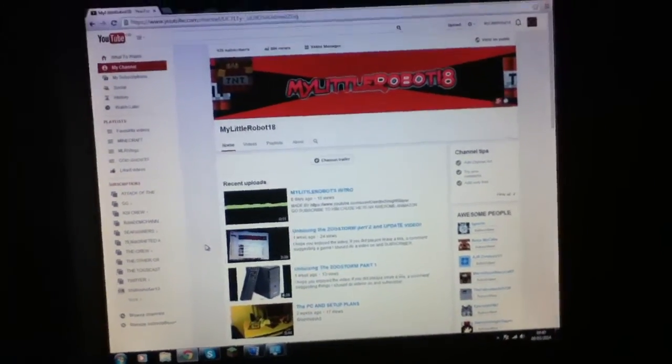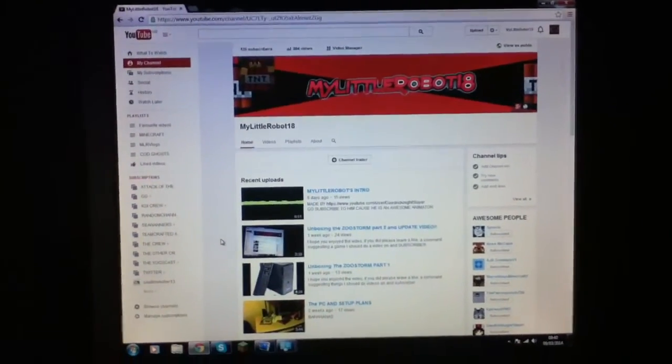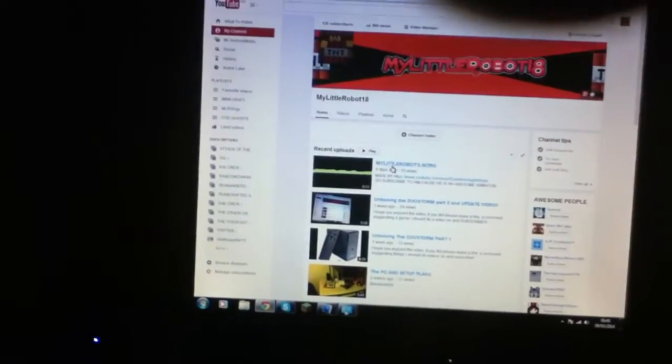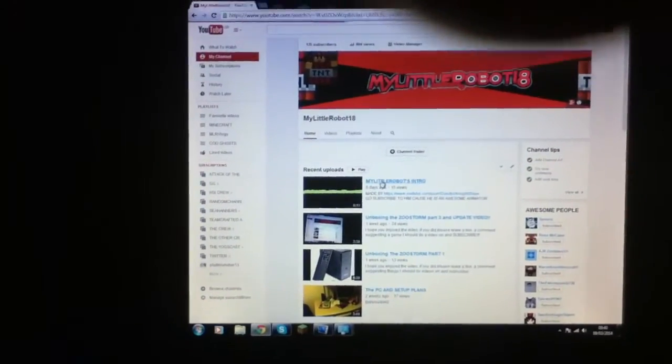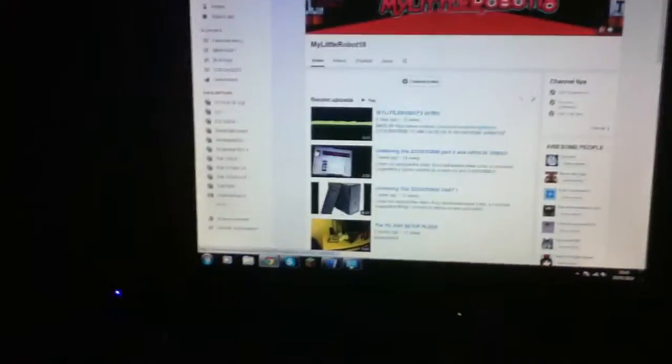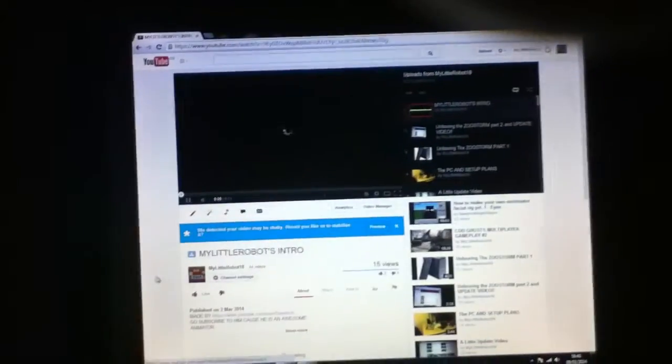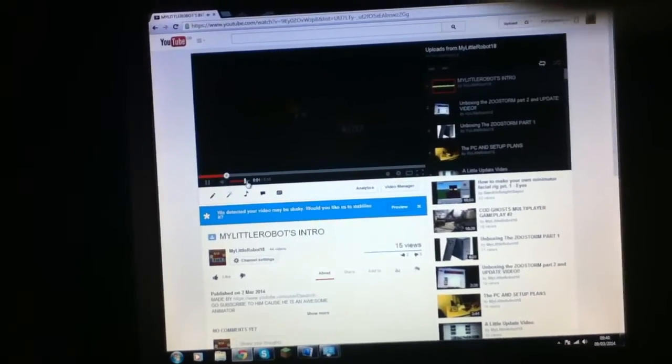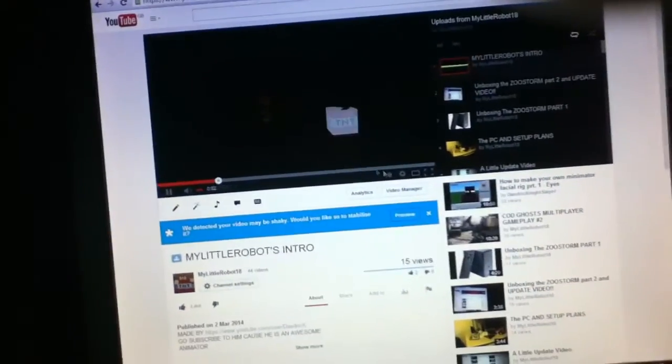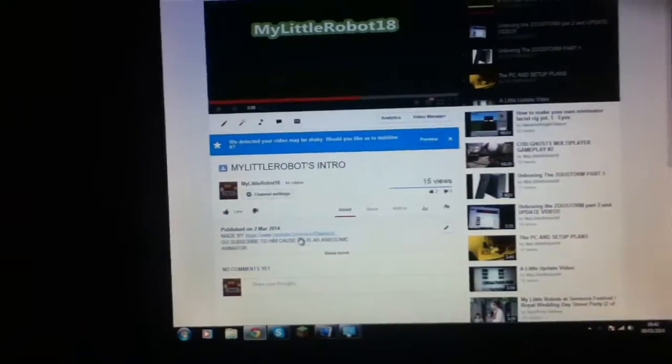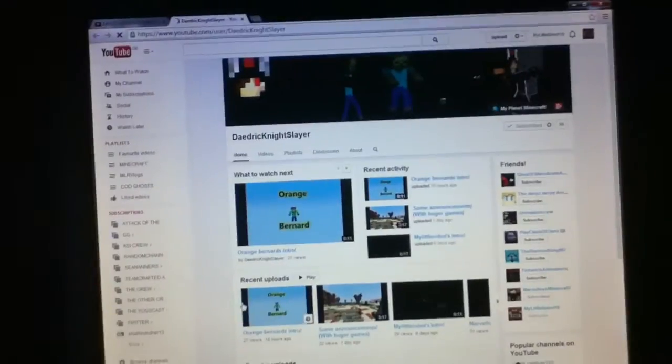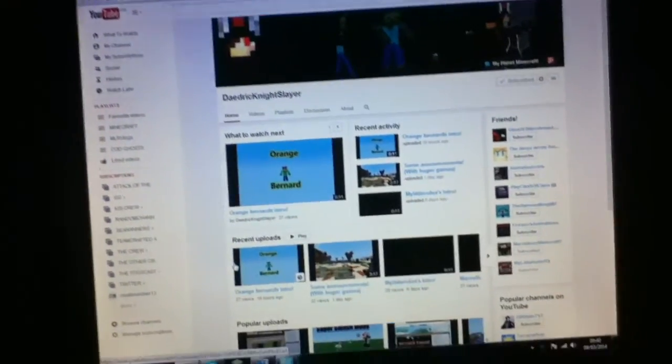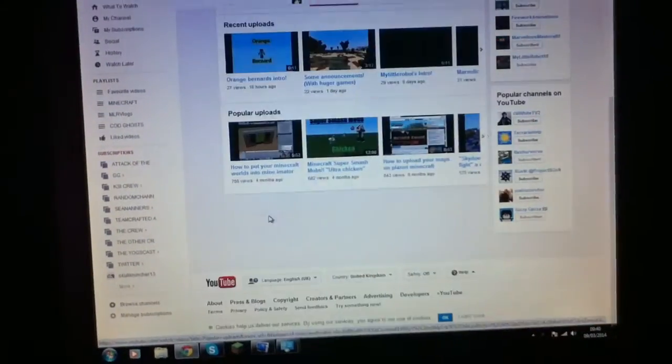Also, the My Little Robot's intro is a pretty good video. Oh yeah, and that was made by Mr. Deadrick Night Slayer, aka Ben, and he just makes animations that are so cool.